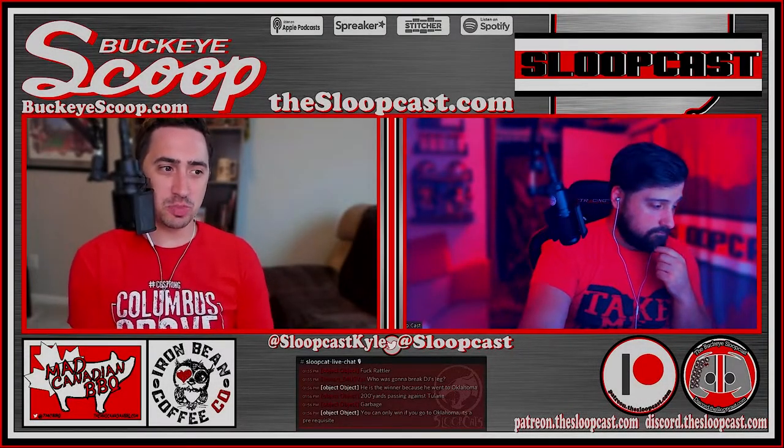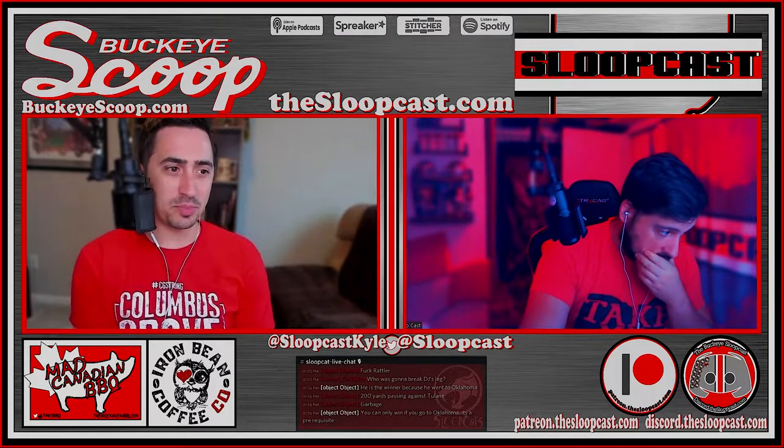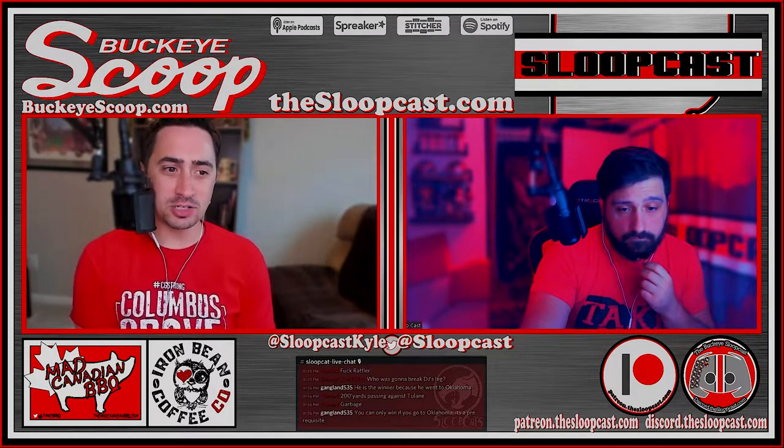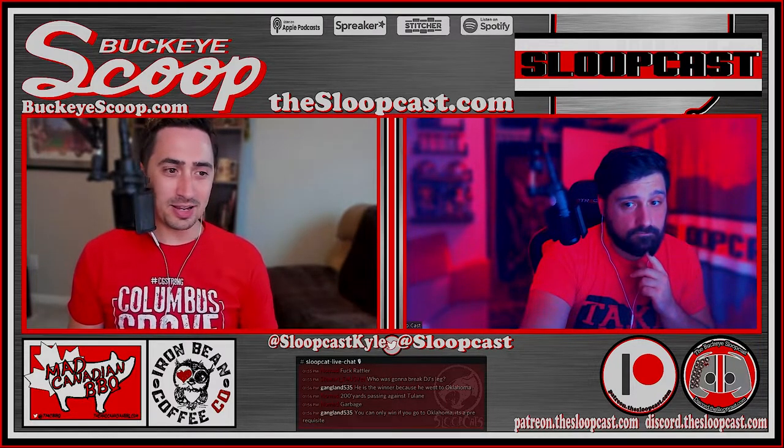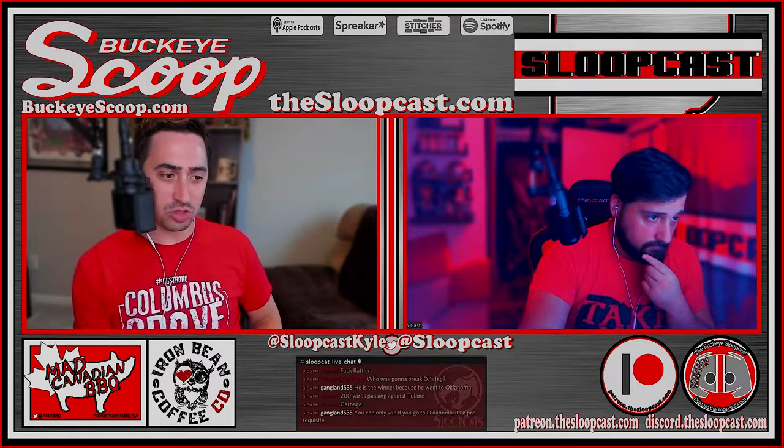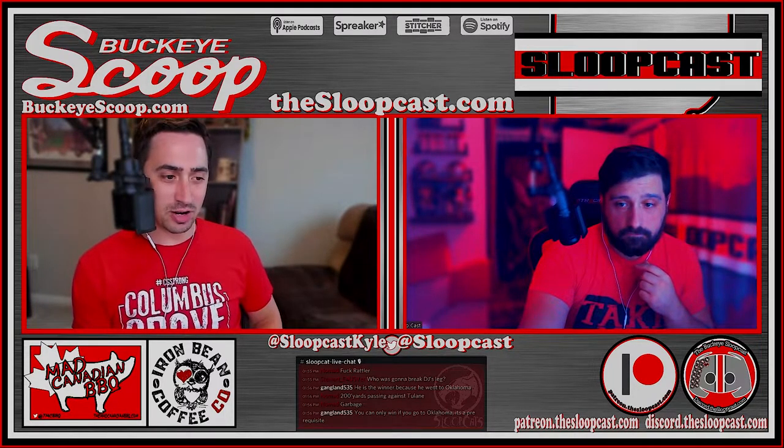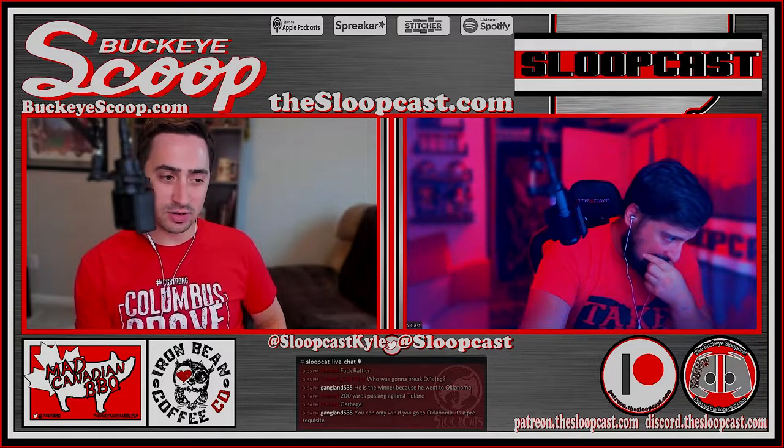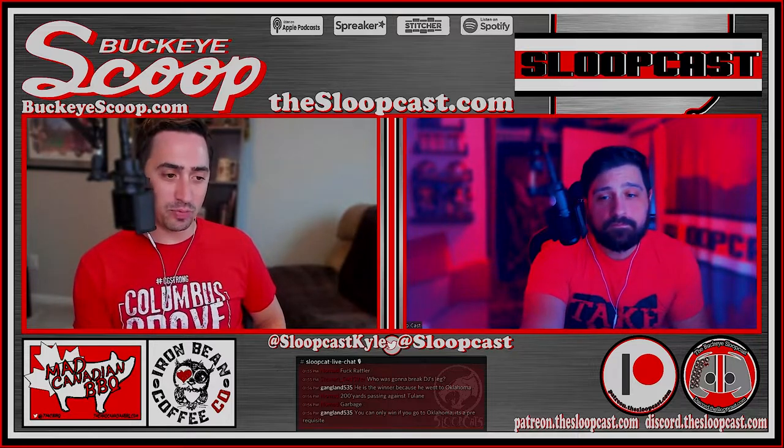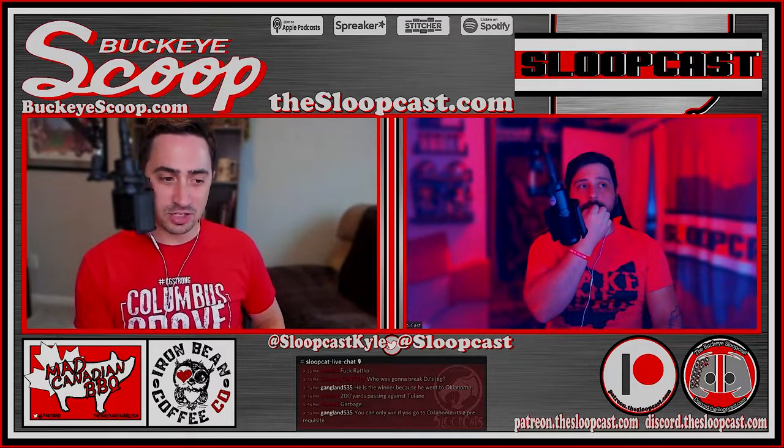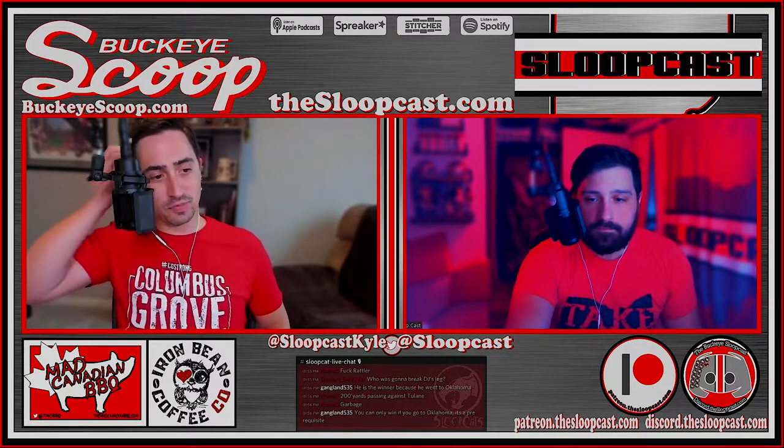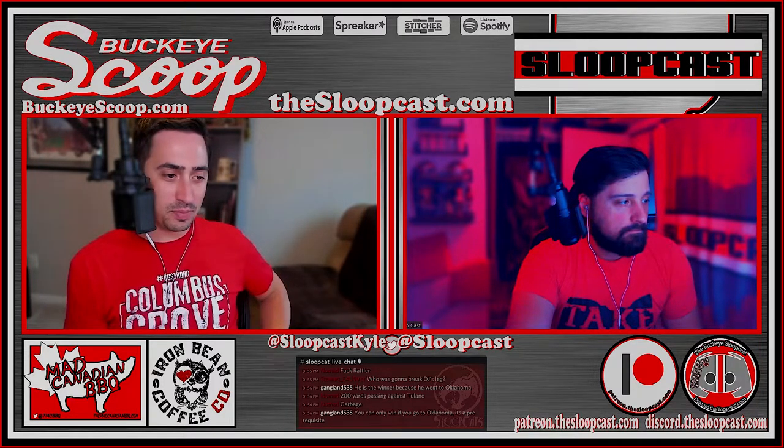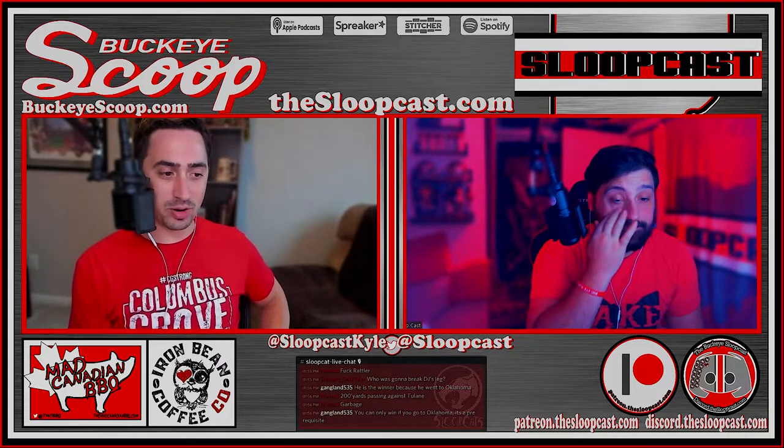This episode of the Sloopcast is brought to you by the Mad Canadian Barbecue Company. Mad Canadian Barbecue Company is an Ohio-based company located in Cary, Ohio, where they say our seasoning will take your barbecue from good to great. The Mad Canadian food truck is heading to Cary this Wednesday and Thursday, and Tiffin on Saturday.